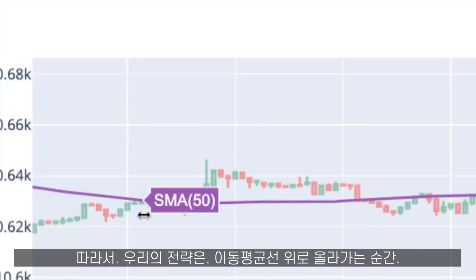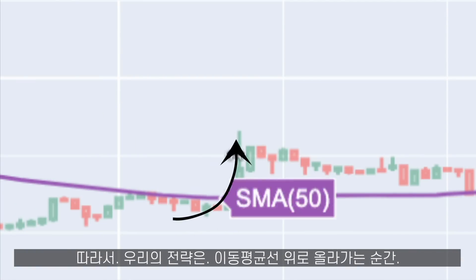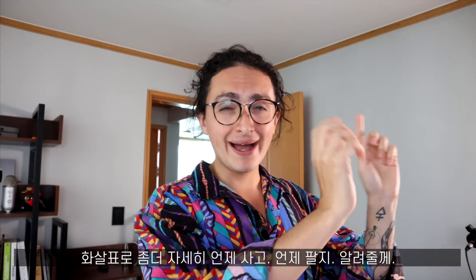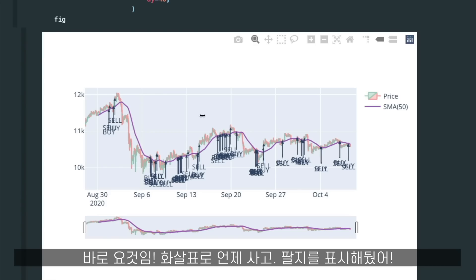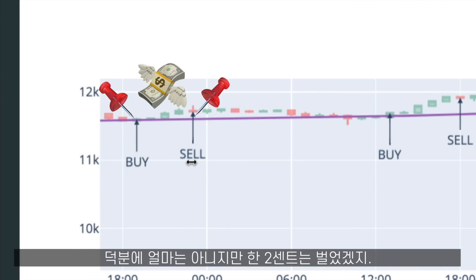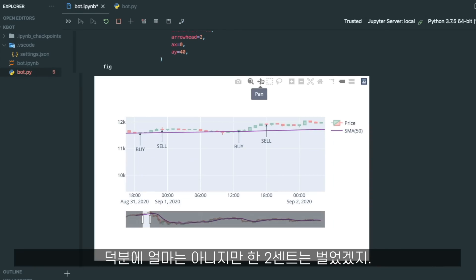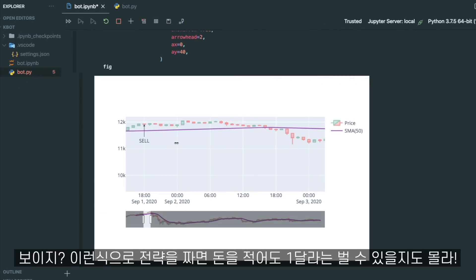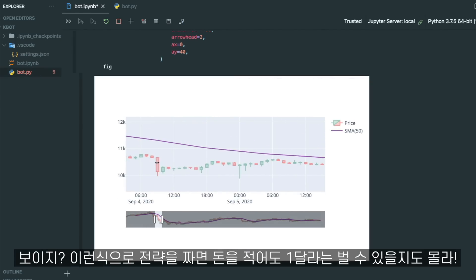The strategy is that when we see the price cross up, we are going to buy. Let me show you with arrows when we would buy and when we would be selling. Here we would have bought and then we could have sold — that would be like two cents of money — but it would be good. Here buying and selling again: the price crossed, we kept going up, and then the moment we saw red, we sold. So this thing actually might work.